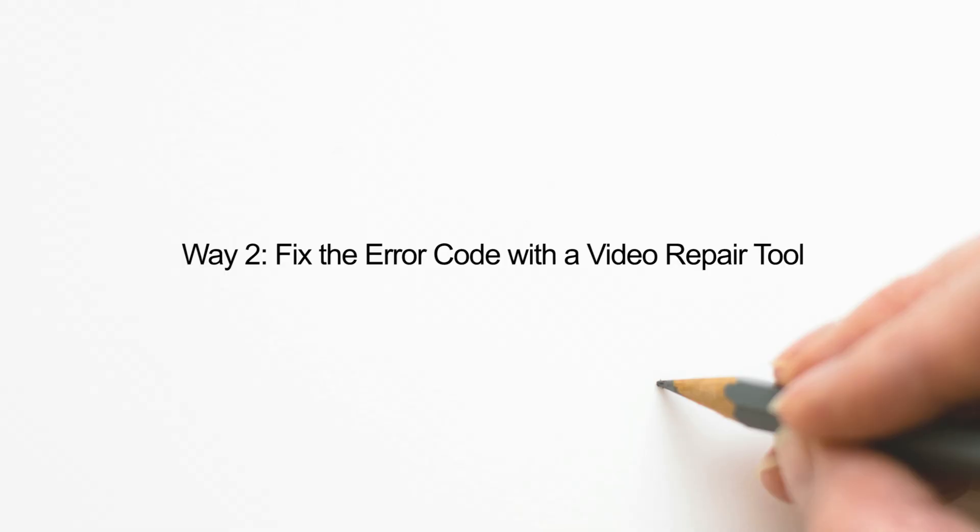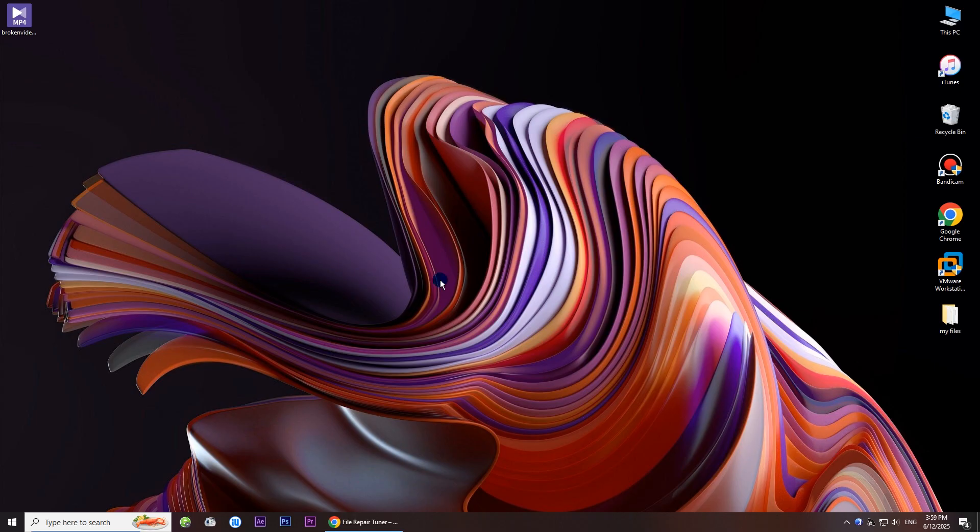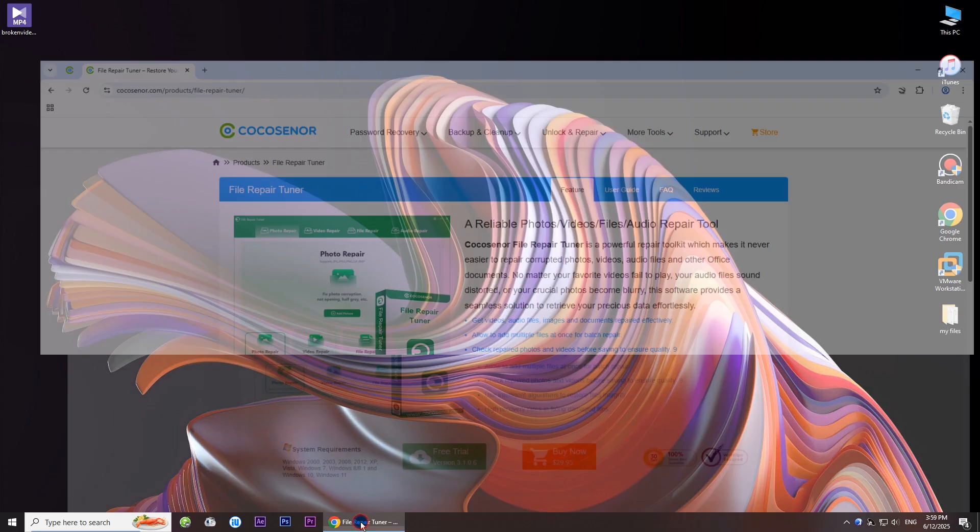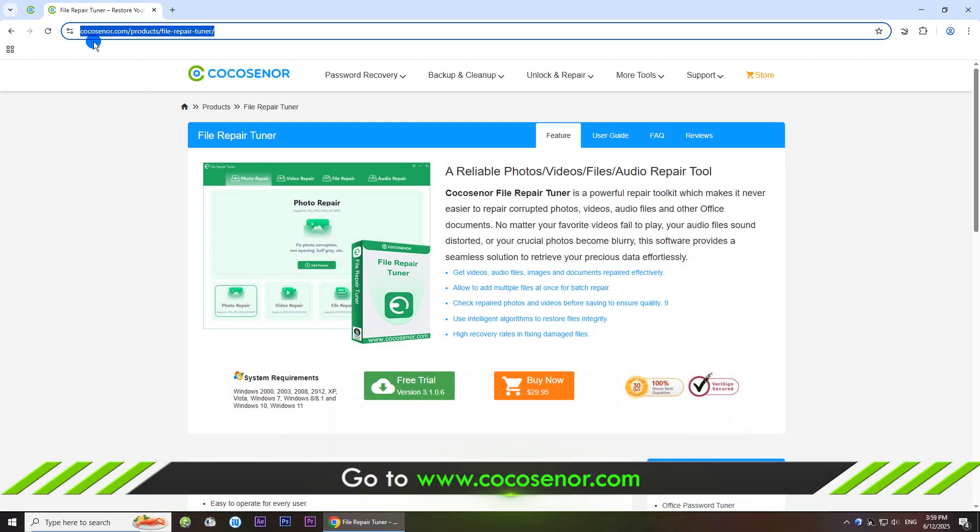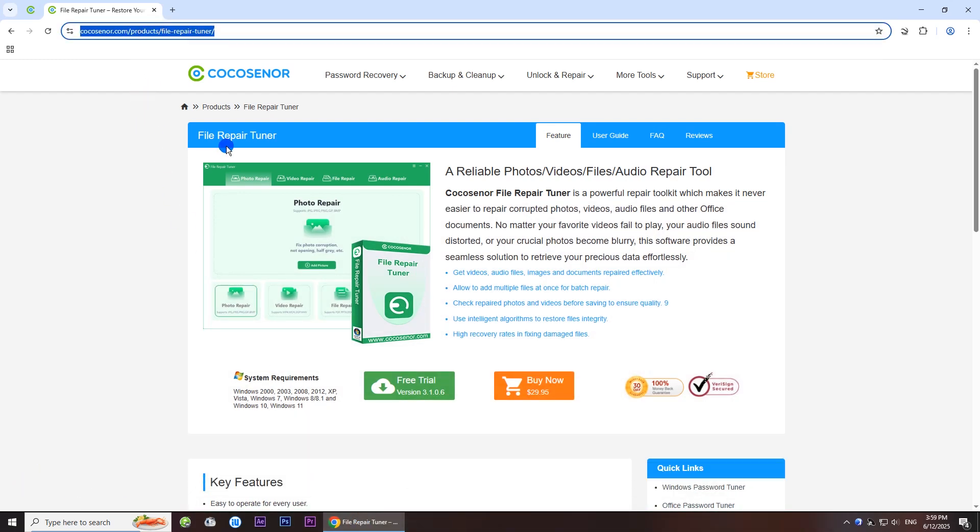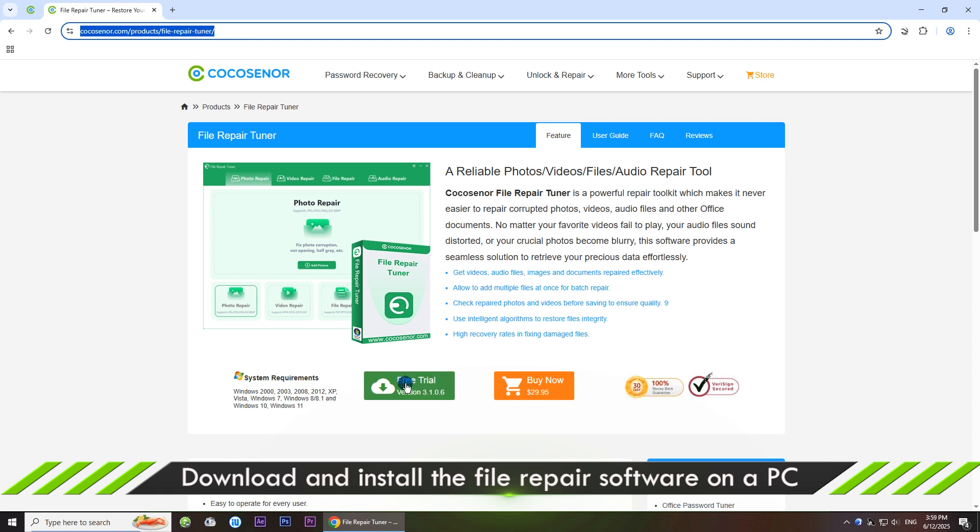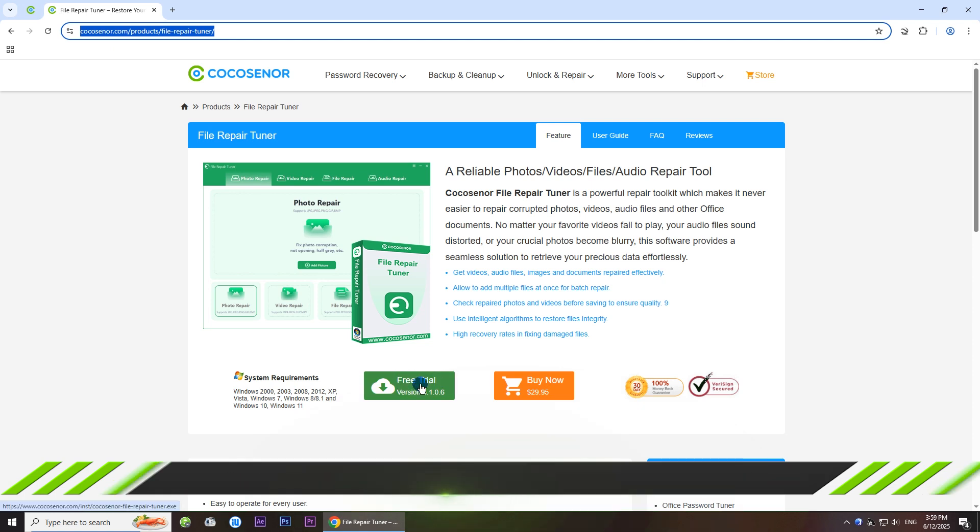Way two: fix the error code with a video repair tool. Navigate to Cocosenior file repair tuner official website. This all-in-one file repair toolkit can help fix your corrupted video file back to normal in simple clicks. Now download and install it on your computer.